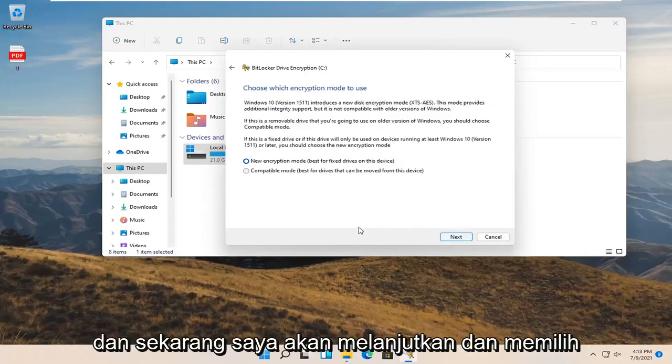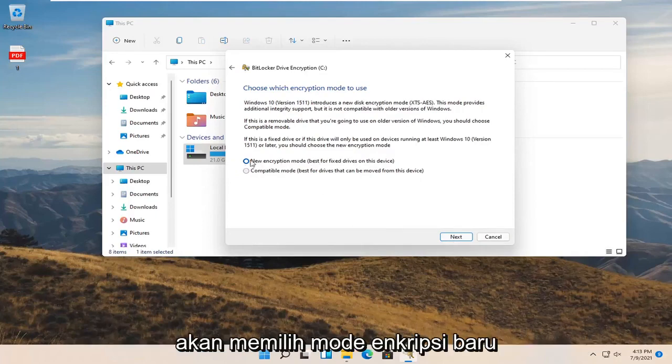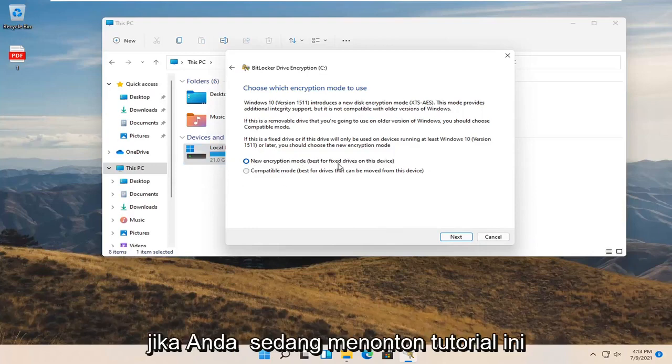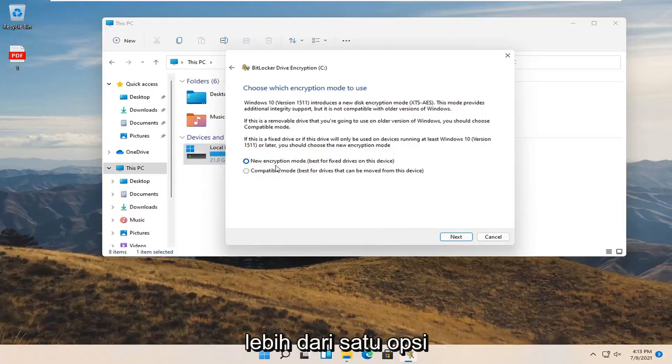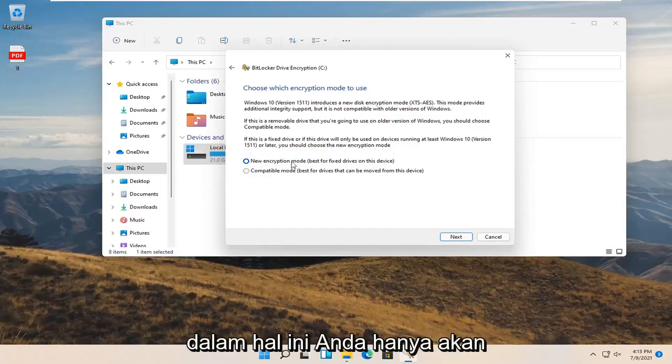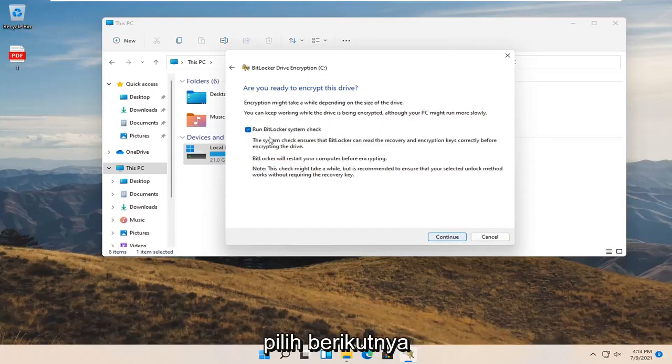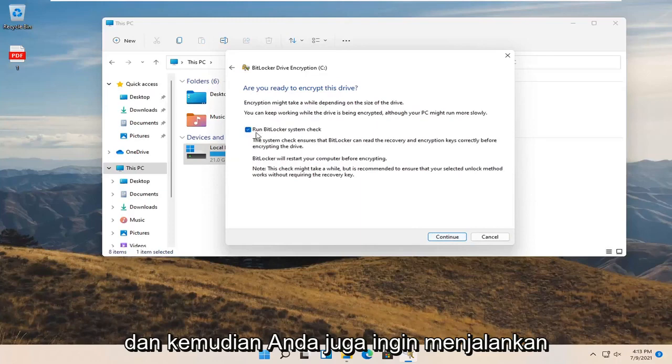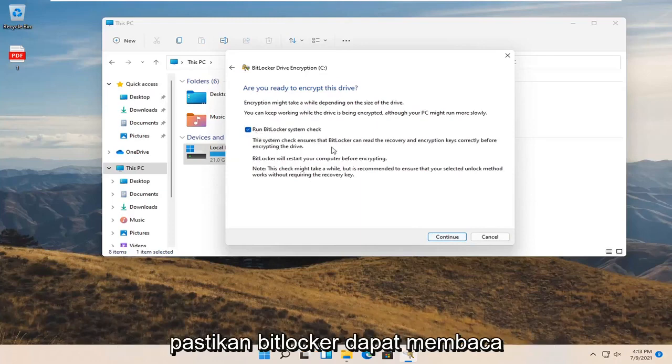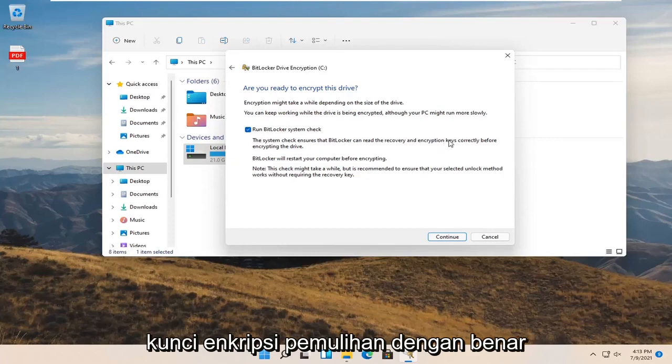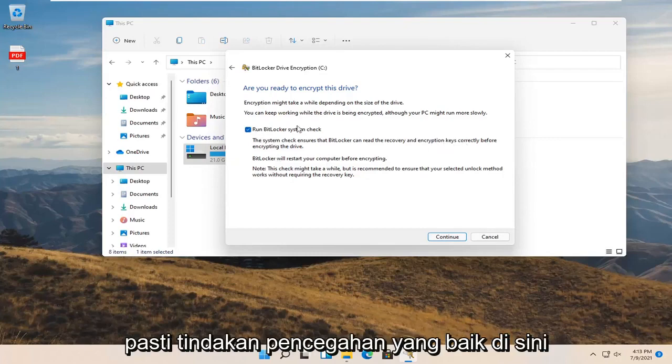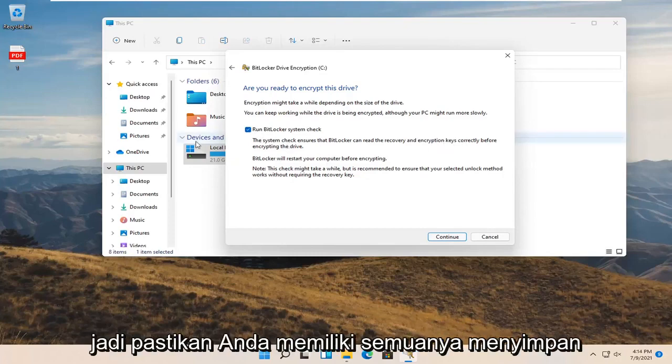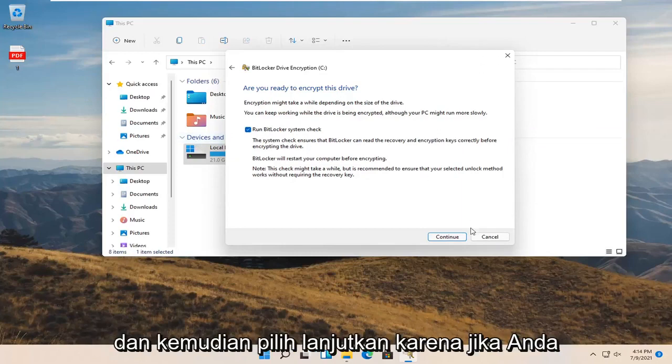I'm going to select the new encryption mode. You can do compatibility mode, but I'm selecting new encryption mode. If you're watching this tutorial down the road, there might not be more than one option, in which case you just go along with whatever option it presented and select Next. You also want to run a BitLocker system check, which ensures BitLocker can read the recovery encryption keys correctly before encrypting the drive. That's definitely a good precaution.